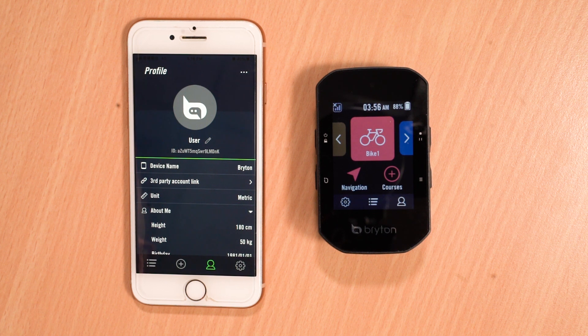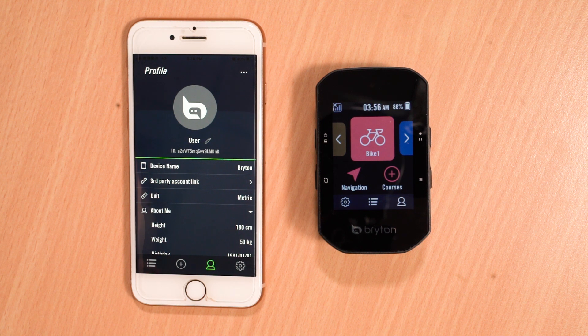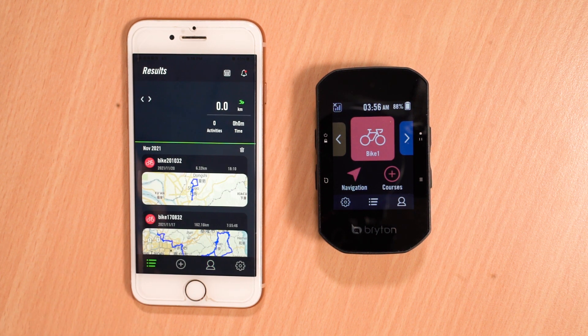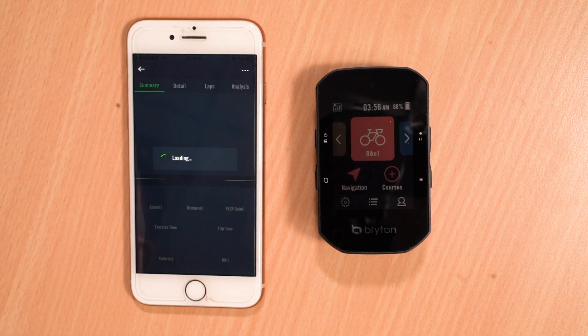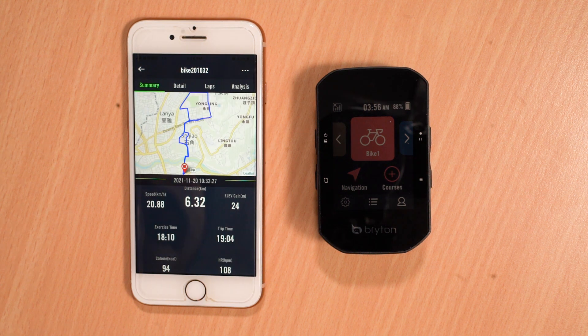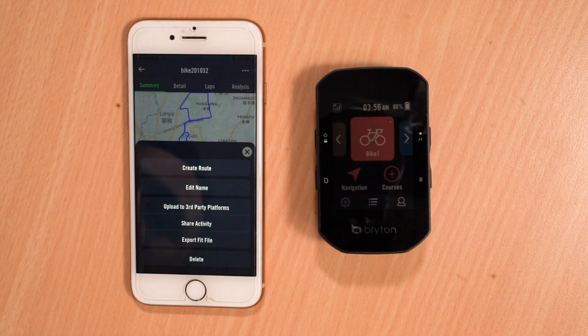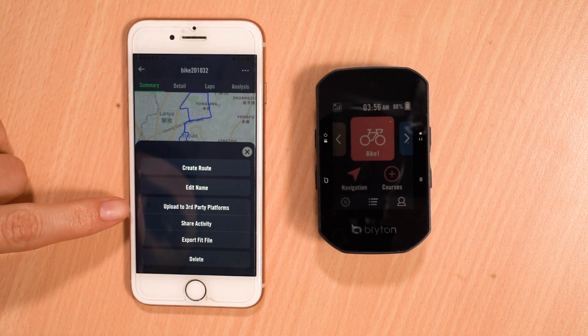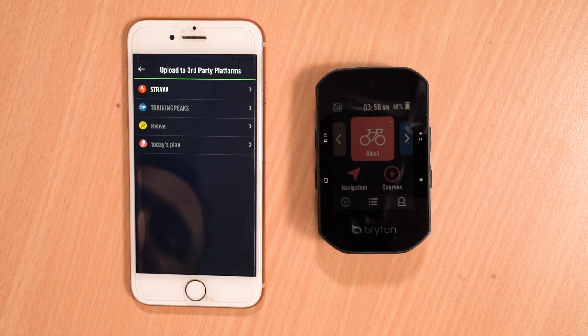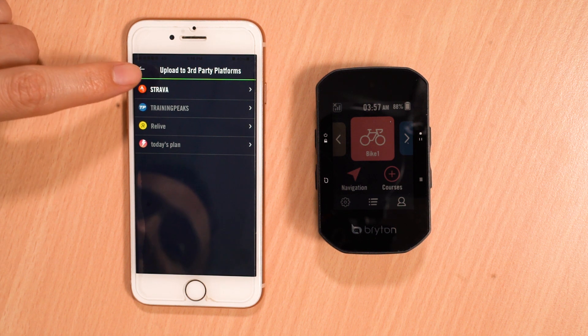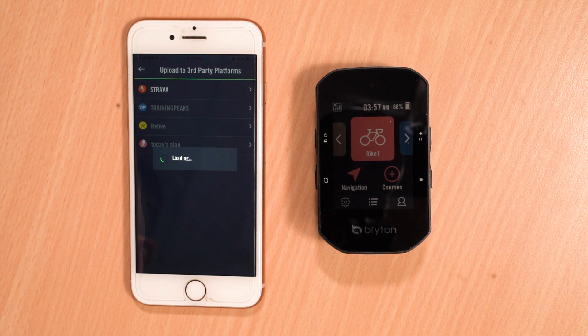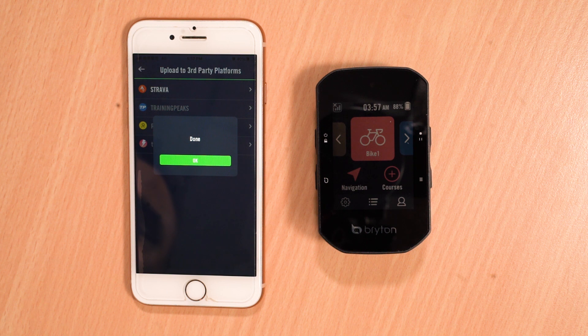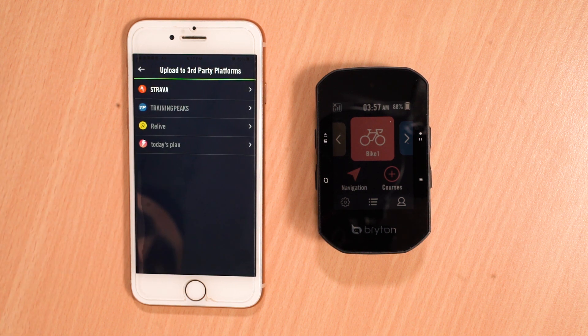If you would like to upload an activity that has already been synced to your Brighton Active account previously, you can manually upload this by going to the results page. Then select the activity you would like to upload and press on the menu button in the upper right-hand corner of the screen. Here you will see the option upload to third-party platforms. By selecting this, you can choose a specific platform where you'd like to upload it. Once complete, press OK and your activity will have been uploaded to the third-party account.